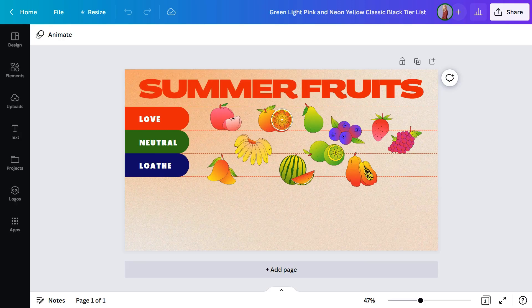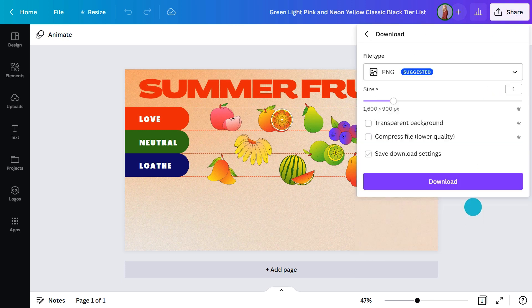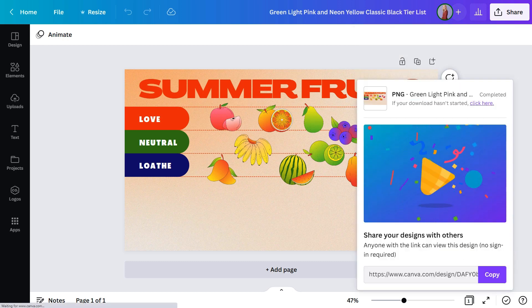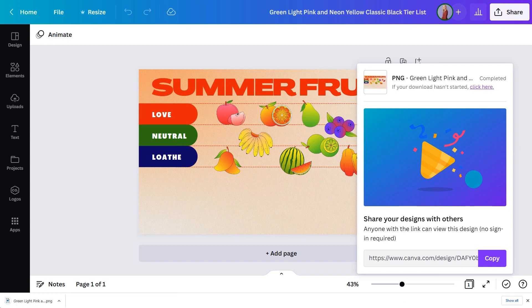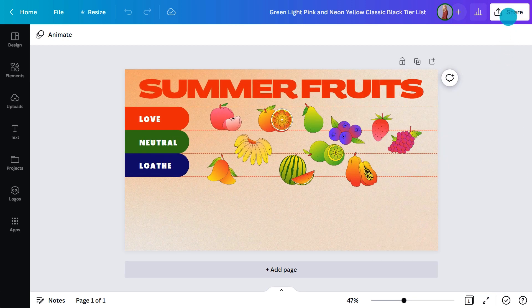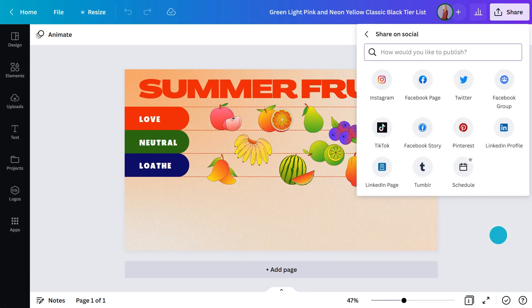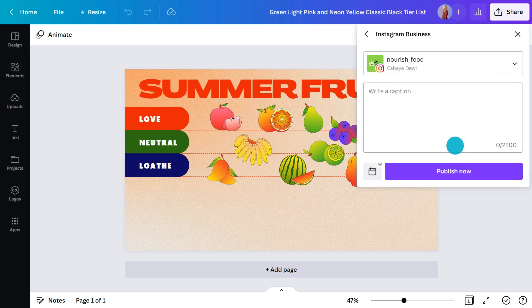Let's say I want to share this on Facebook. To download it, I'll head to share and click here — make it a PNG and hit this button. Once it's finished downloading, it'll be saved to my computer and I can upload it any time. For Facebook business accounts or Instagram users, it's even simpler to post because you can do it directly from Canva. Just go to the share panel, click here, and select your preferred platform. If you haven't used the feature before, you'll need to link your account first, but once that's done, you'll be able to post all sorts of content within seconds.